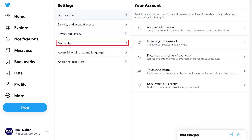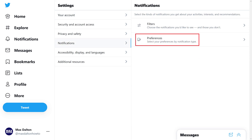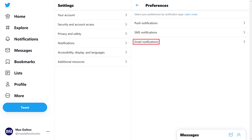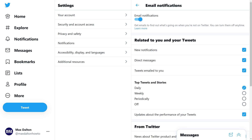Step 3: Click Notifications in the Settings menu, and then click Preferences in the expanded Notifications menu. Step 4: Choose Email Notifications in the Preferences menu. The Email Notifications window is shown.